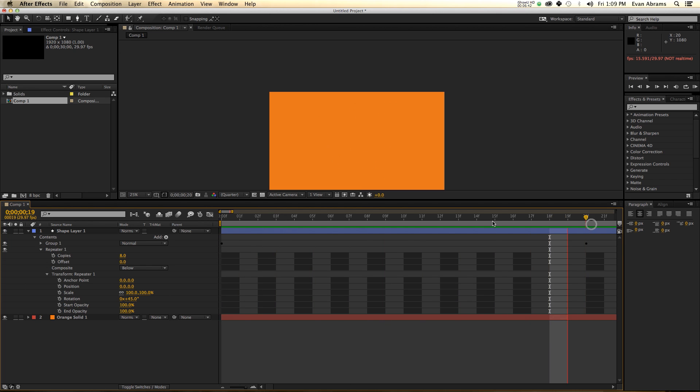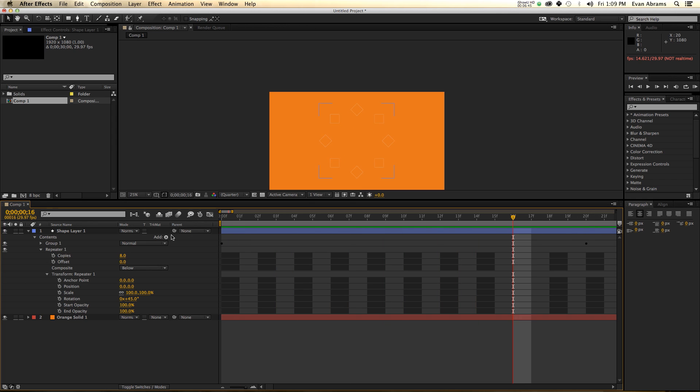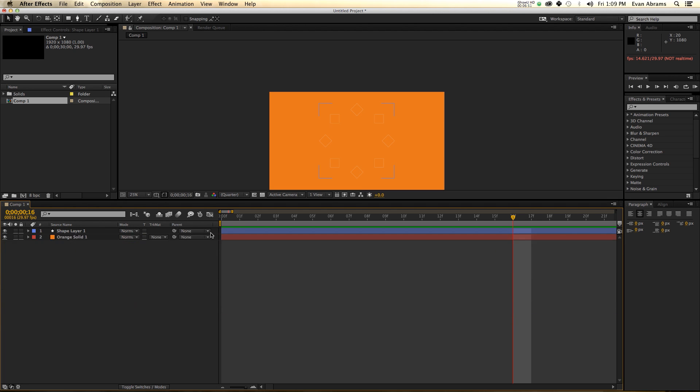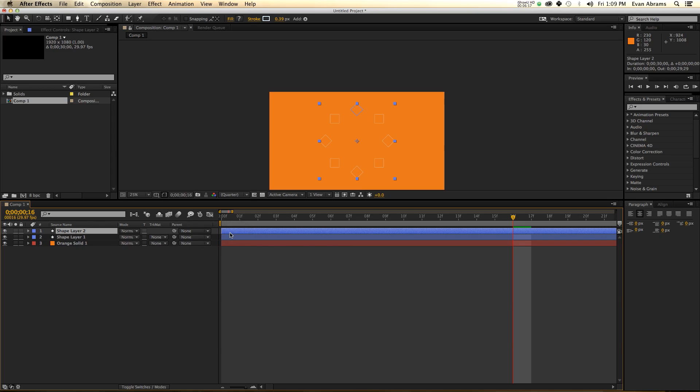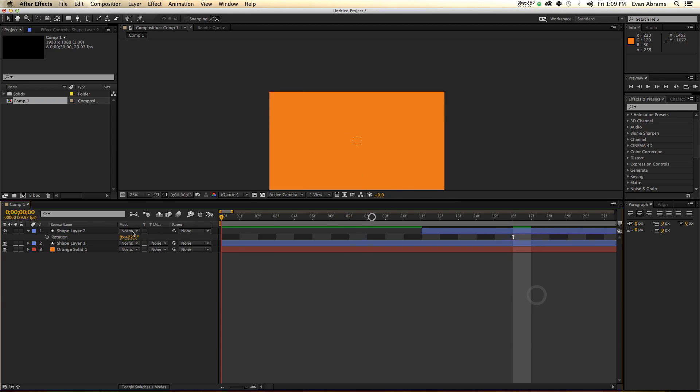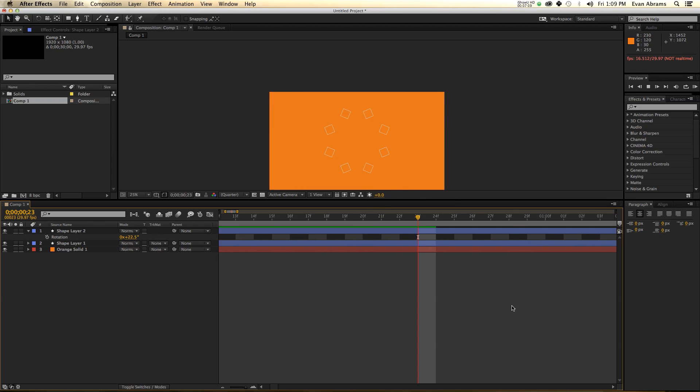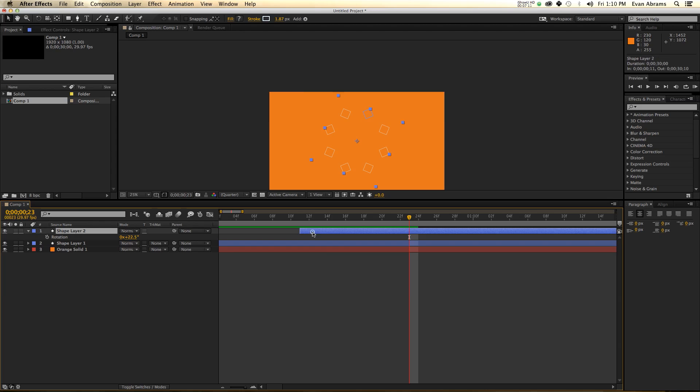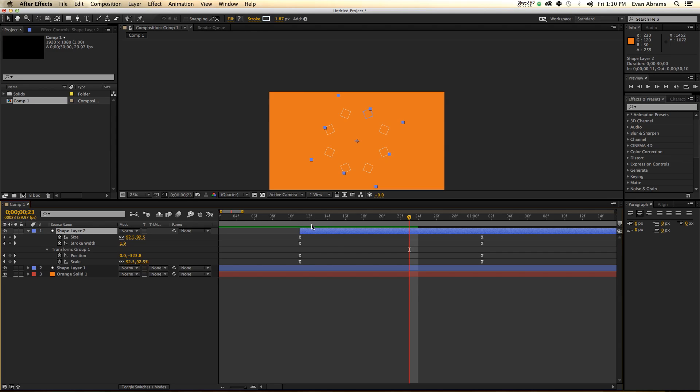This is creating, you know, we've animated one thing once and then this is just doing it a bunch. Now if we want to create more of these and we want to create more and different things, you just duplicate this, command D or control D. I'm going to just offset this in time and I'm just going to rotate it 22.5 degrees. So I've got two of the same.